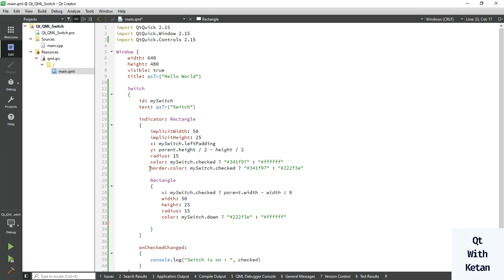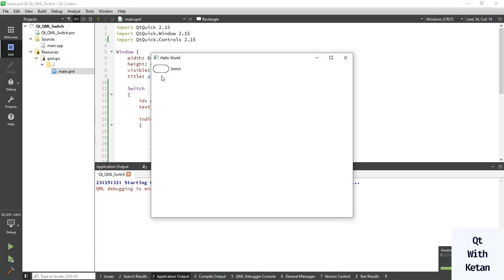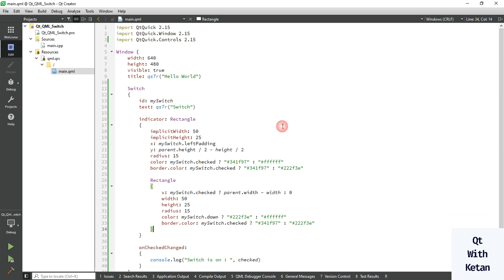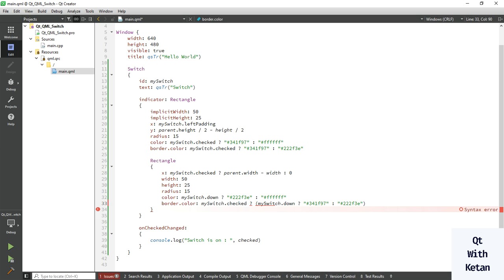Also set the border color. When the switch is checked, select a color. Now let's run the application and check it. You can see there is some malfunctioning of our control, so we need to write one more condition: if the checkbox is down, use one color, otherwise use a different color. Now let's run the application and check it.